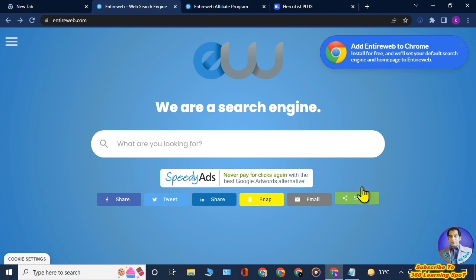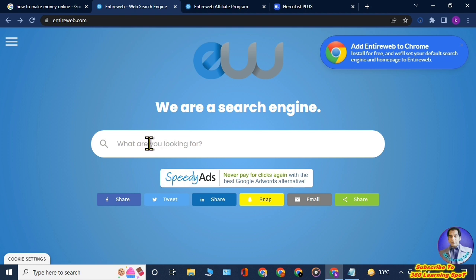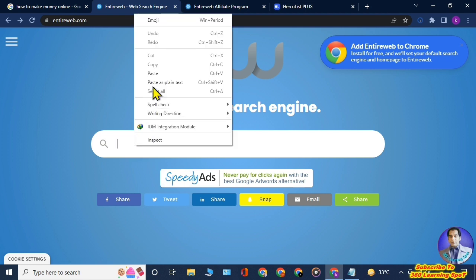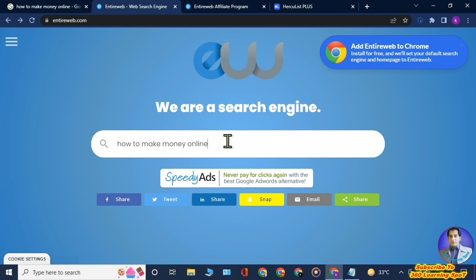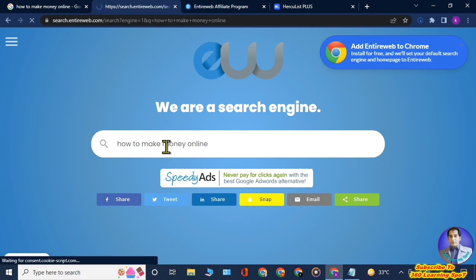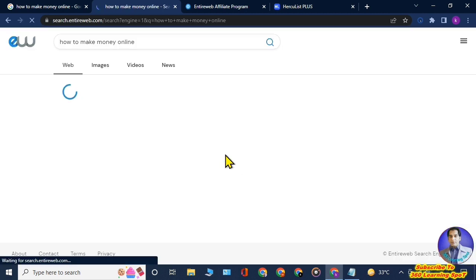You might be thinking, why are they paying 20 cents per click? They are similar to Google but they are new to the market, so they are willing to pay 20 cents for every link you generate. When people will come to this site with your link, they will search here in this Entire Web search bar.